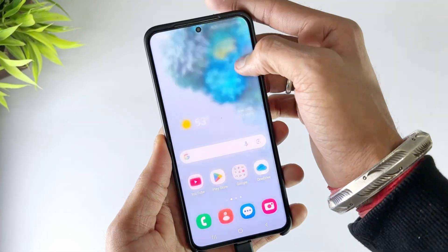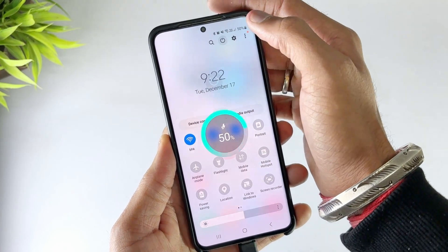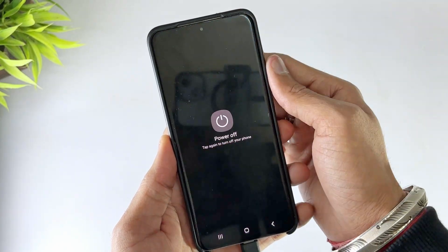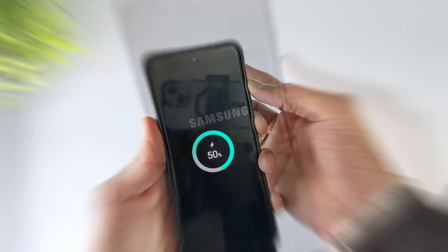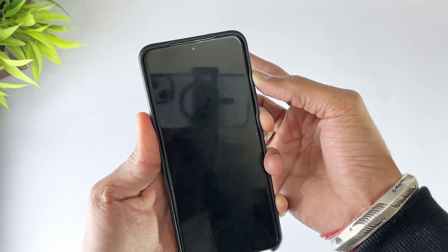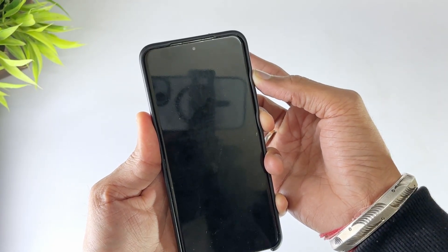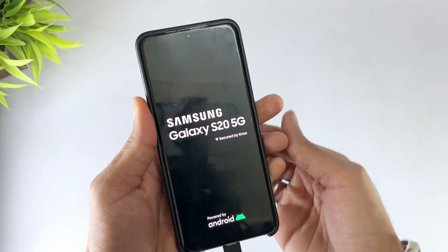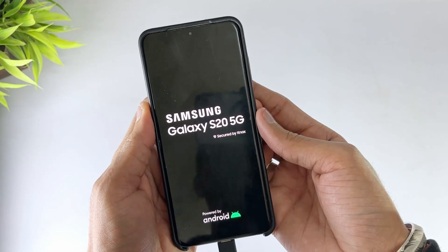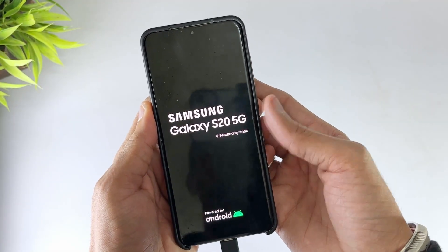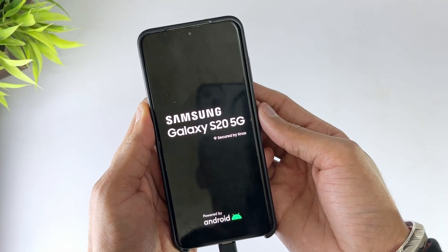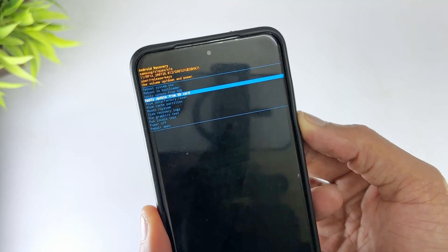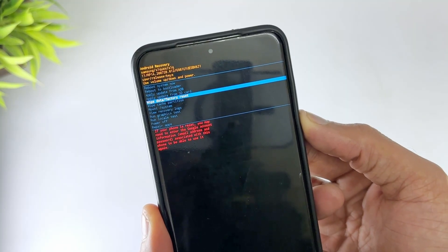Firstly, turn off your Android phone. Then after turning off the phone, press and hold the Power button and Volume button at the same time until the phone enters recovery mode. Now use the Volume button to navigate and select the Wipe Data / Factory Reset option. Then press the Power button to start the Factory Reset. When the confirmation message appears, select the Factory Reset option. After the phone is reset, select the Reboot System Now option.